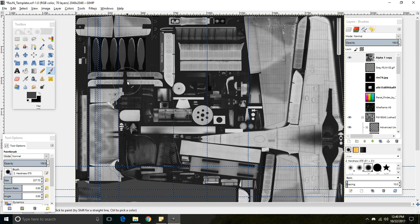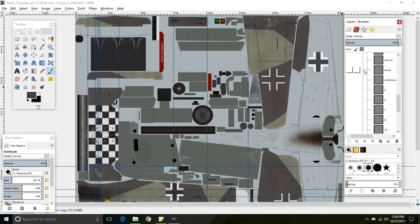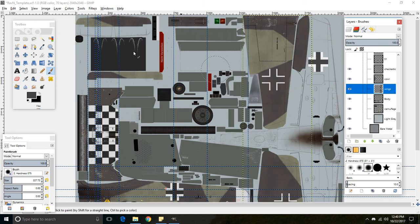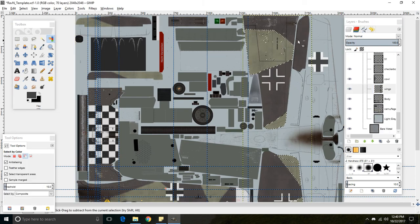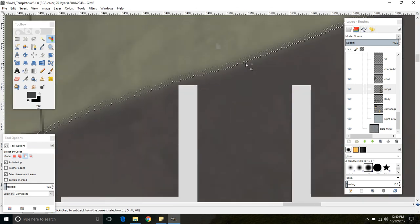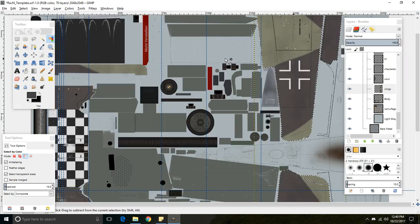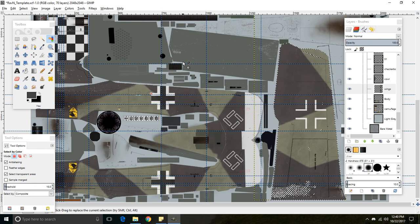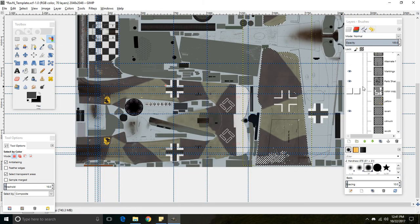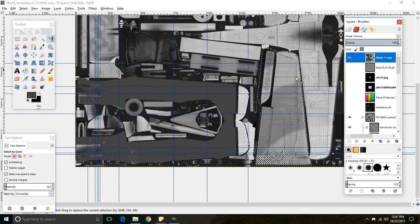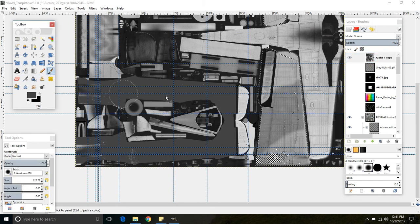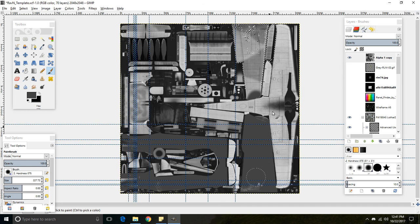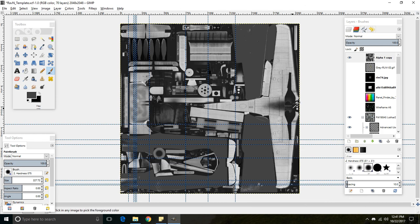Alright. And next, we can try doing this with the wings. That looks good. So we can go back up to the alpha channel, show the alpha channel, and color all of this in. There we go.